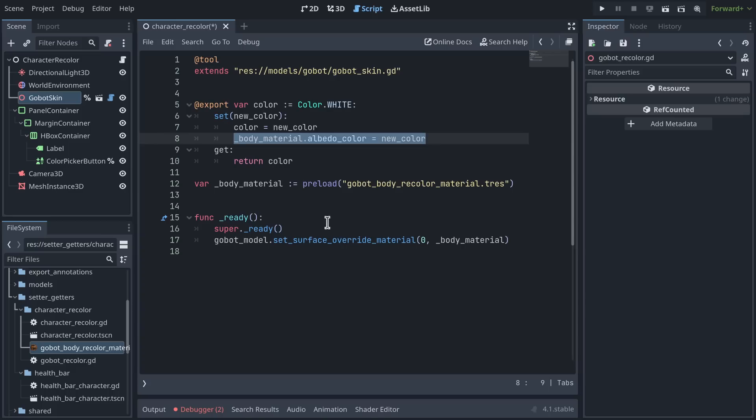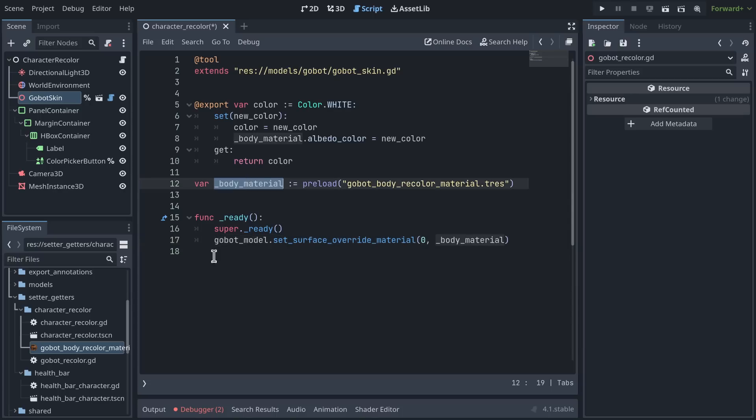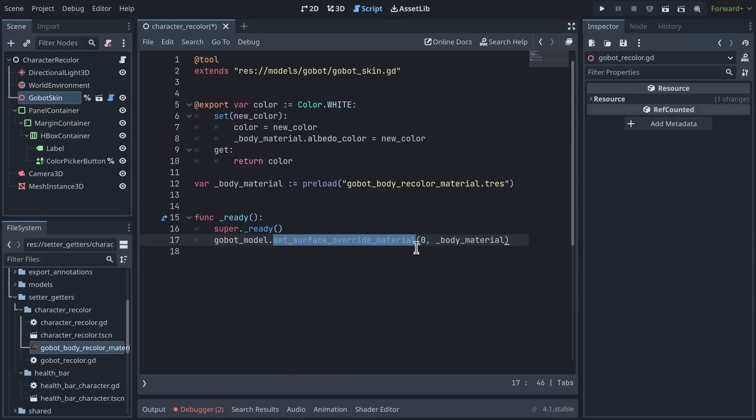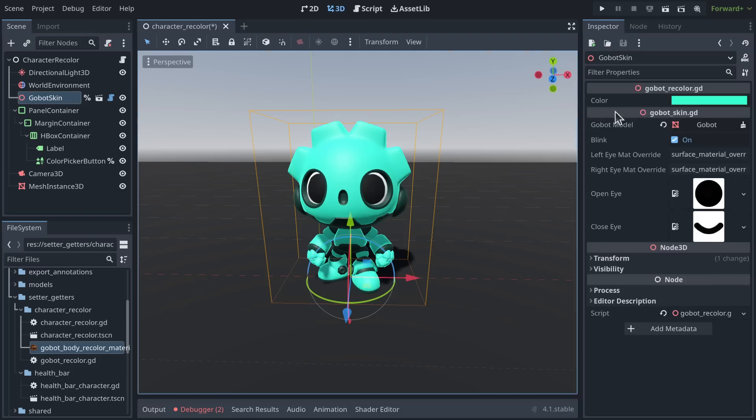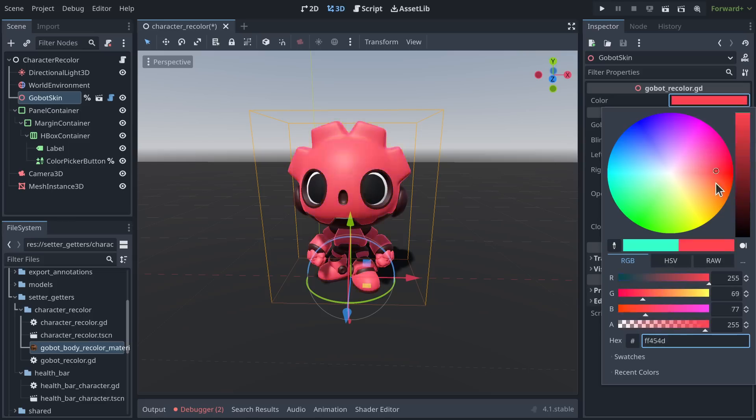And by the way, this is here in the _ready function that we assign this body_material to the gobot model. So we use the function set_surface_override_material, which allows you to assign a material that overrides the default to one of the slots of a mesh.